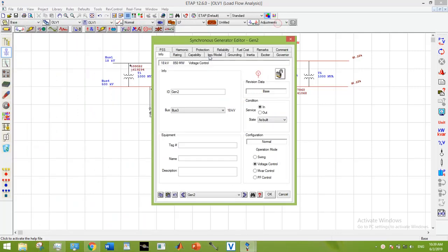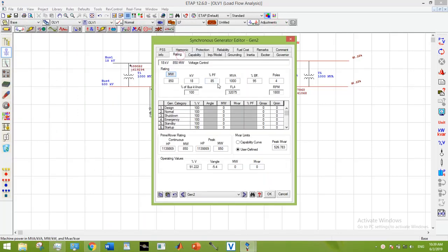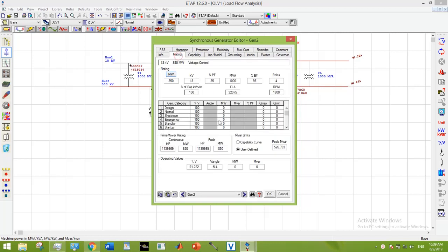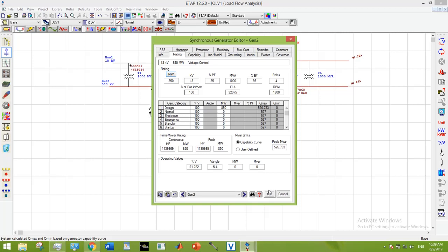And here in the rating tab, I am going to enter my active power and for MVR limits, I could either go for user defined or I could go with capability curve. Right now, I am going with this capability curve. So, it will make its calculations itself.